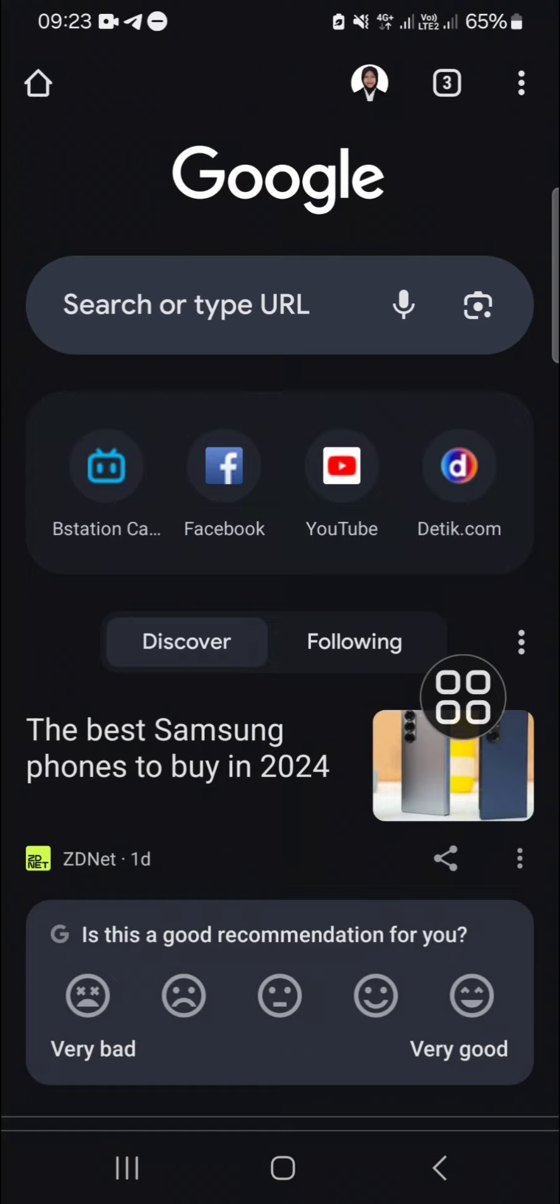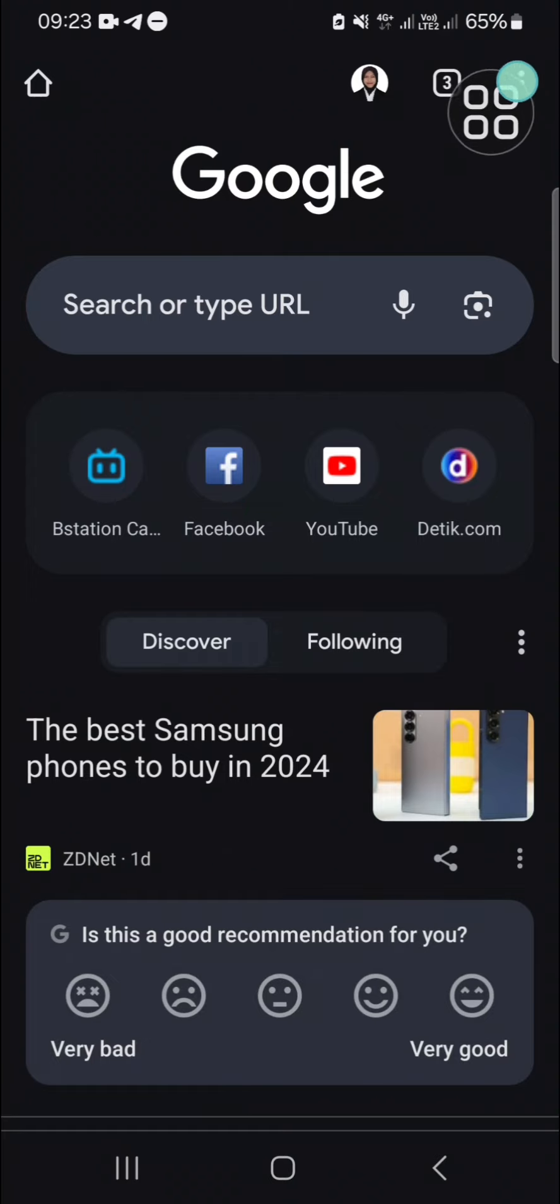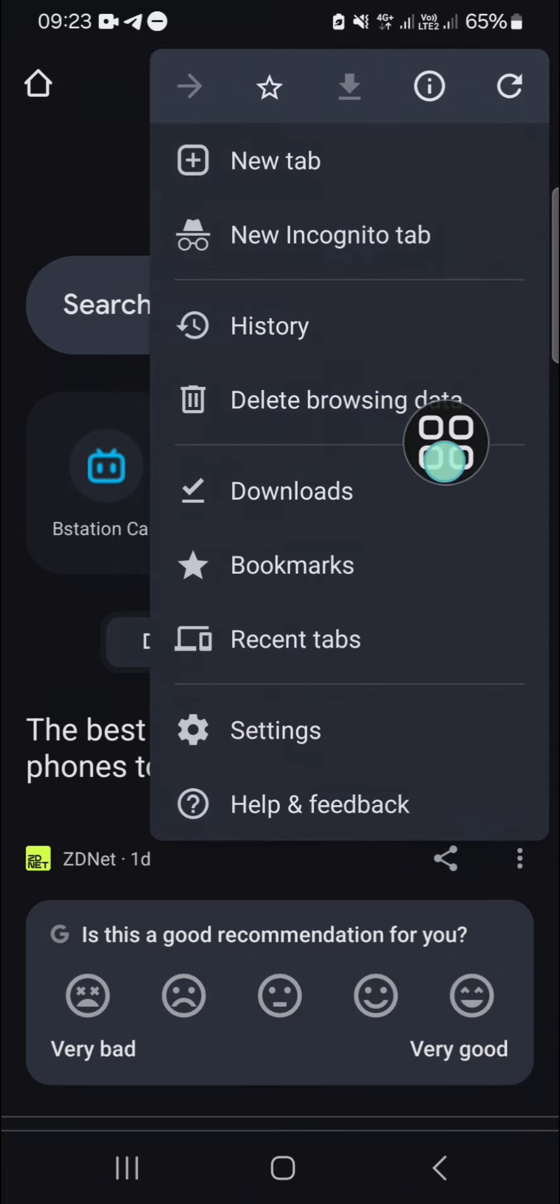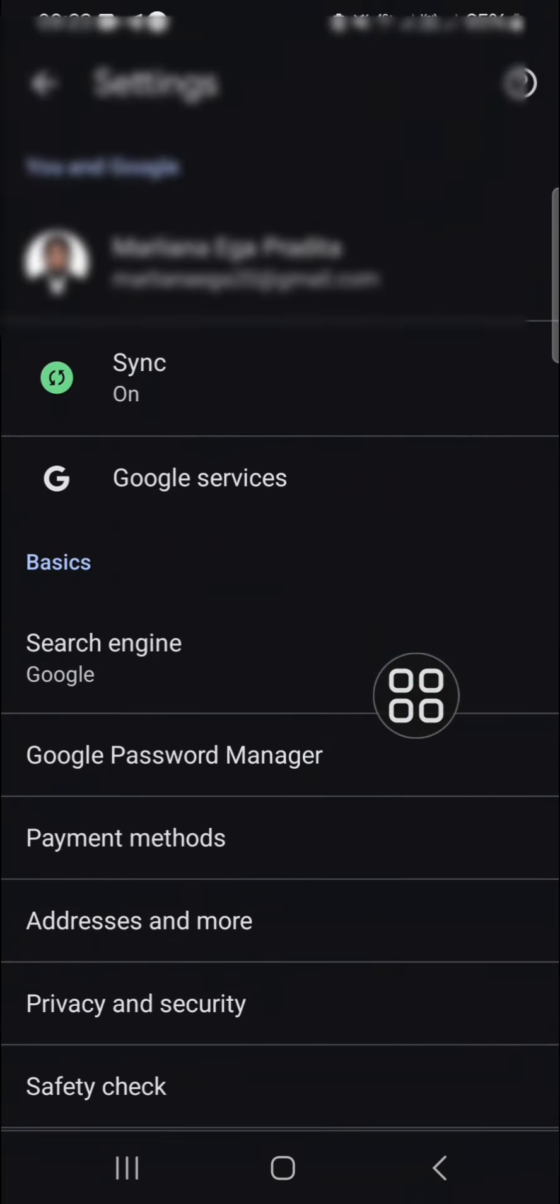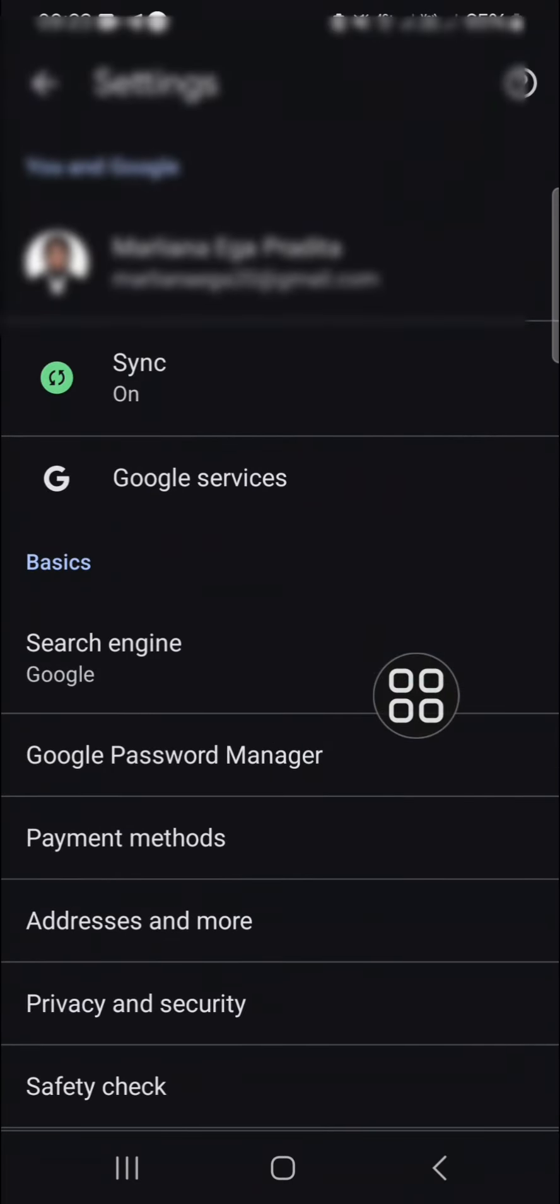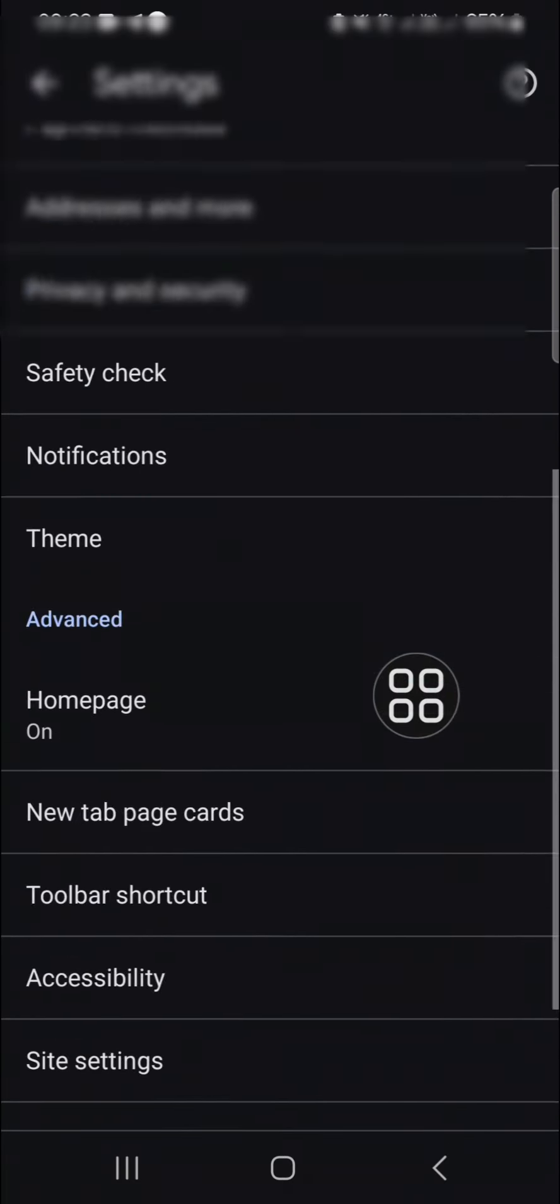Once we have opened this Google Chrome application, we can go to the Google Chrome settings. Click on these three dots on the top right and then go to the settings.